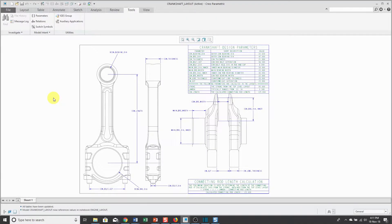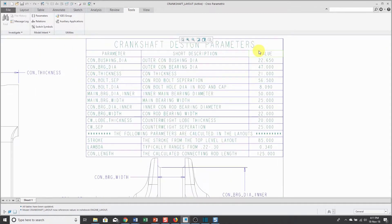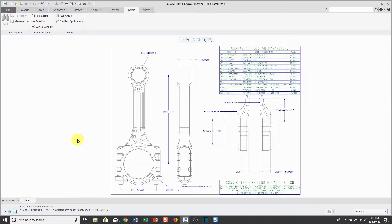Let's use a notebook to drive model dimensions in top-down design. I have a notebook open and you can see that there are a number of different dimensions on here. There is a table that documents their different values and I'm just going to use a couple to drive the dimensions in the connecting rod and the end cap.